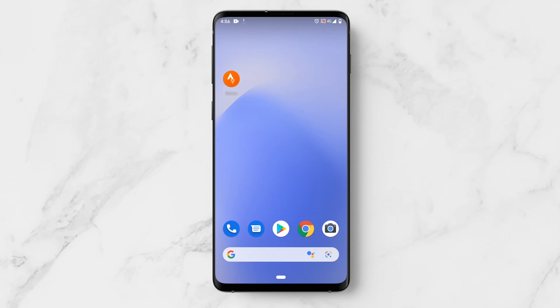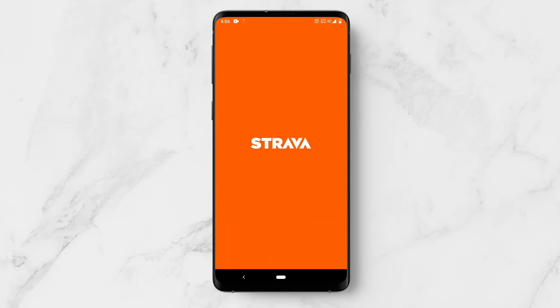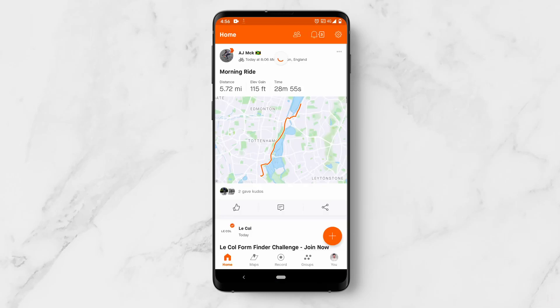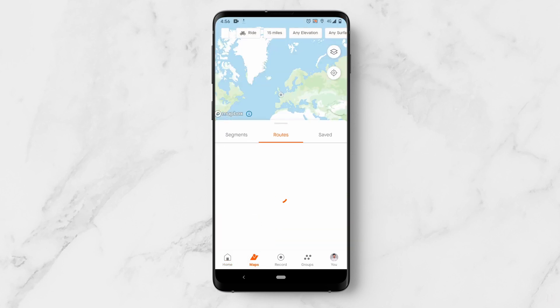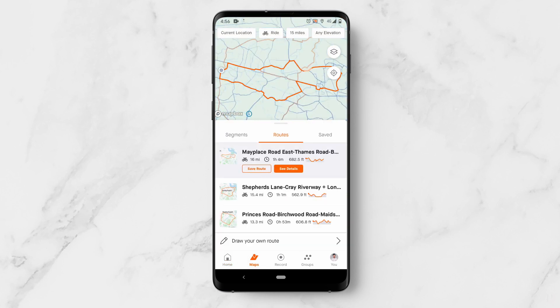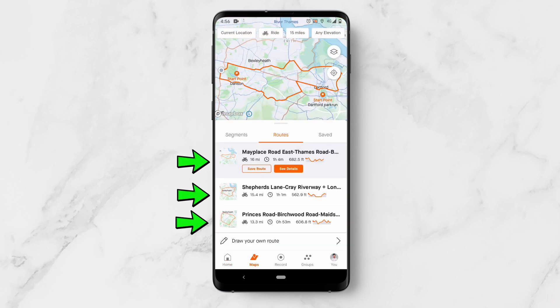This is how you generate routes in Strava. Open up the app and come down to Maps at the bottom. What this is going to do is automatically generate three routes for you.